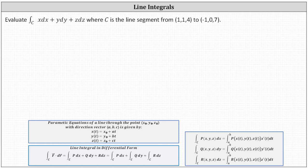Evaluate the line integral in differential form where C is a line segment from one comma one comma four to negative one comma zero comma seven.